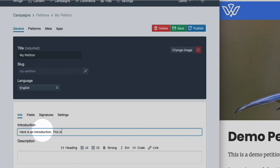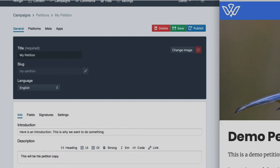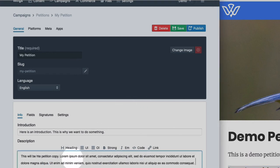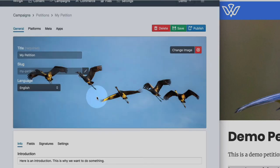This is why we want to do something. The description will be the petition text. So this will be the petition copy. Let me add some more copy. You can add a header image like this one.